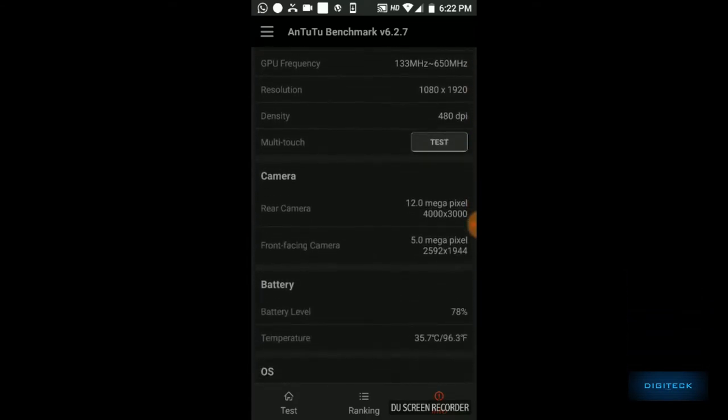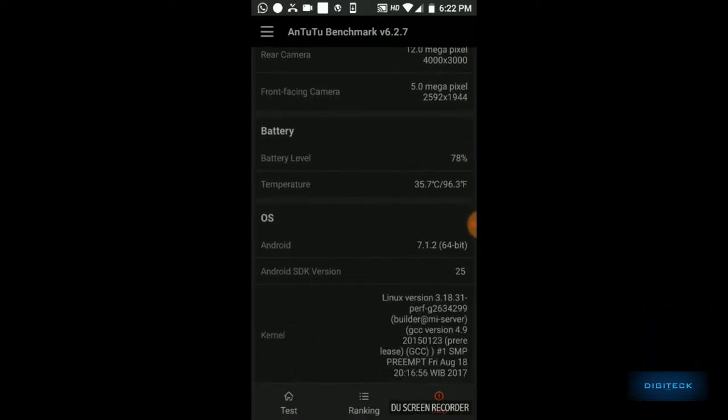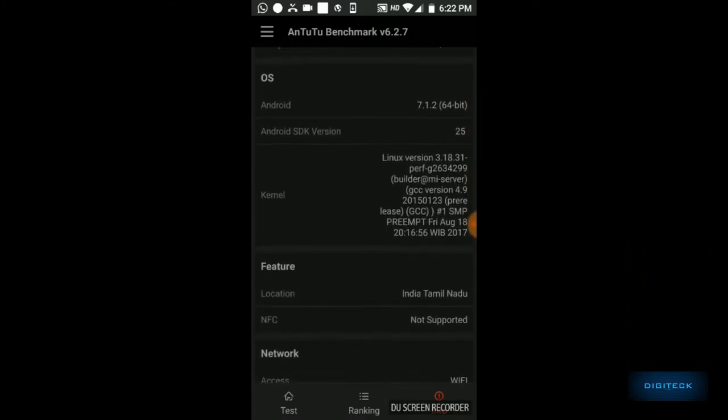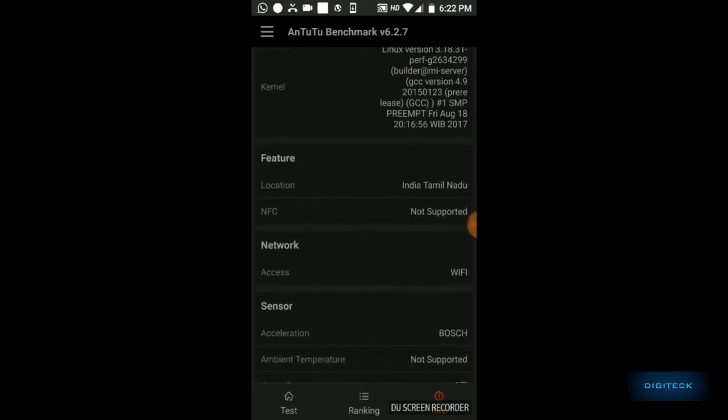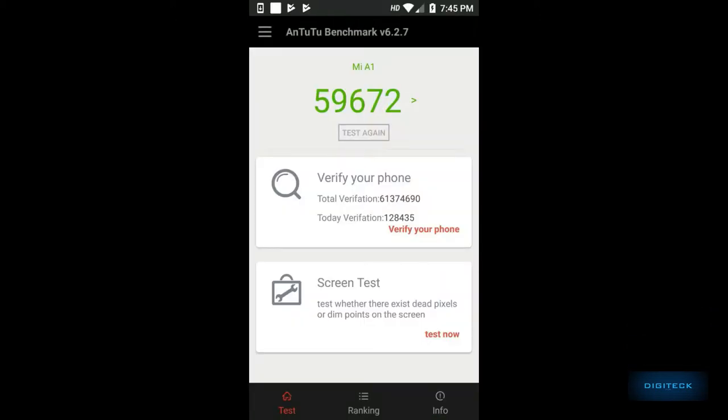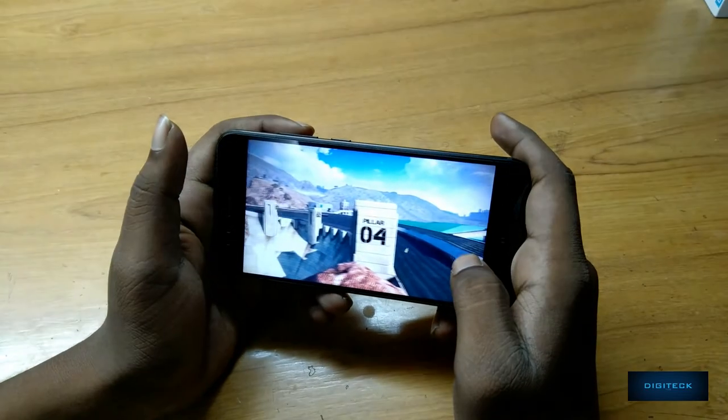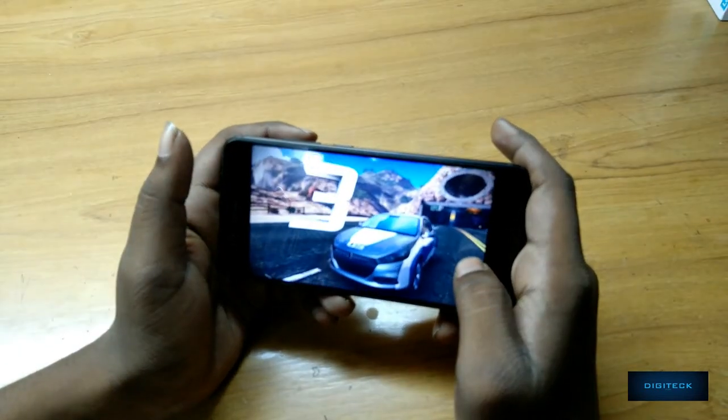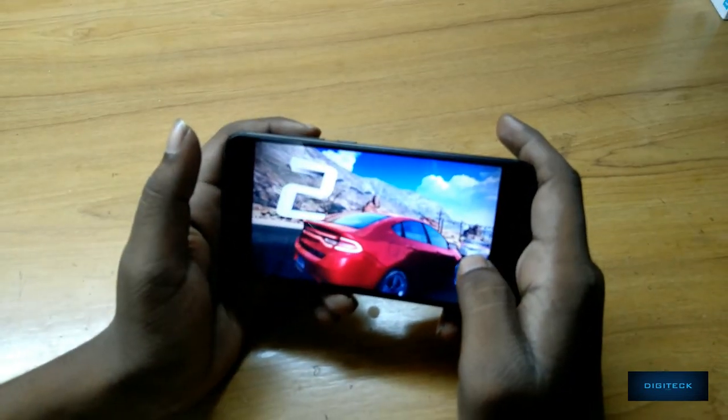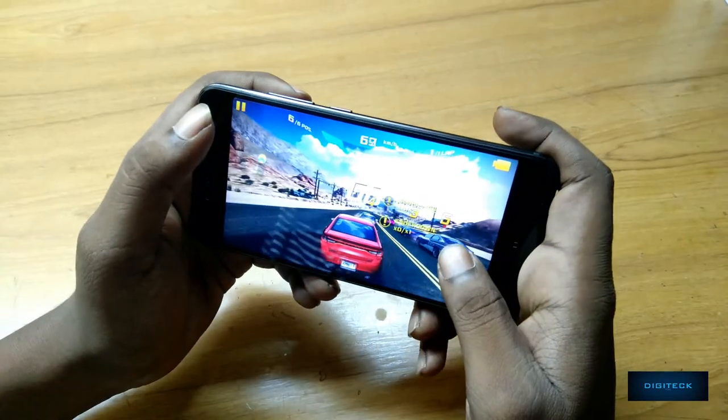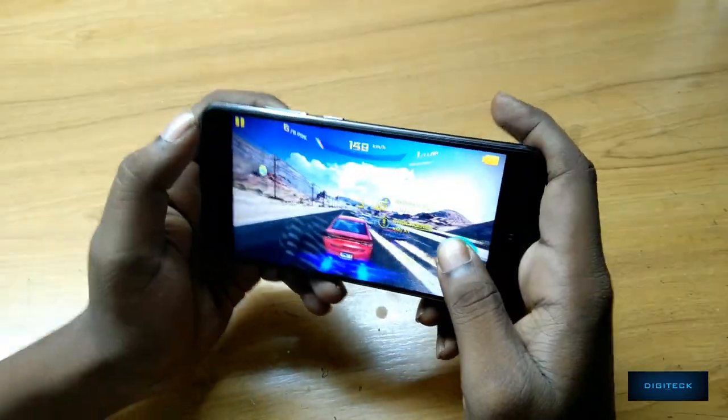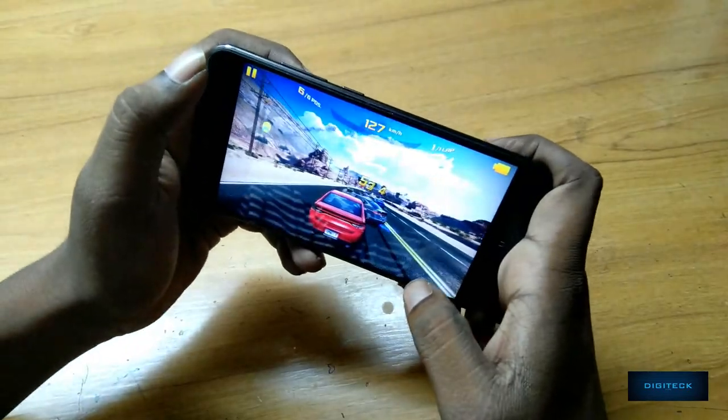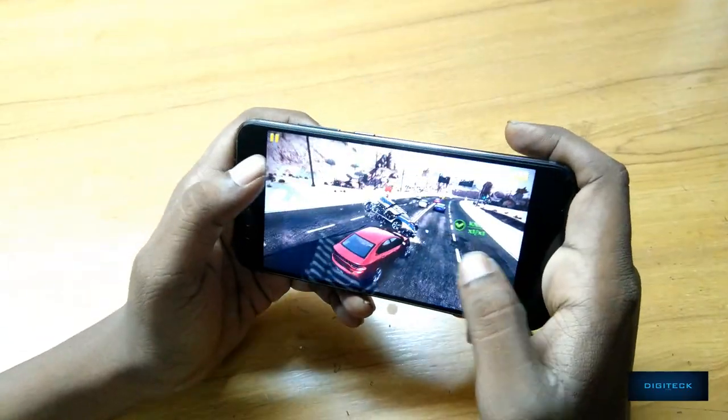On day-to-day usage the phone was snappy as it should be, with no issues. On Antutu it scored an average of 59,000, which is pretty good. I played Asphalt 8, which is a graphics intensive game, and had no issues. The game was super smooth. After a bit of gaming the phone went a little warmer, but it's not a big deal. It was quite comfortable to hold.